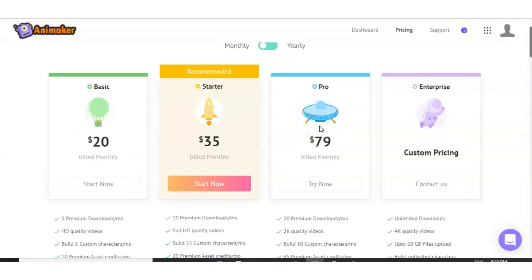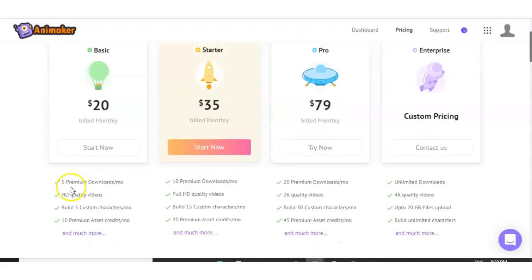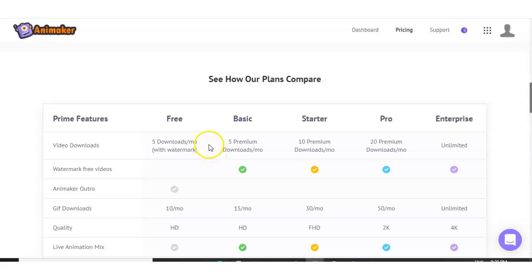And I want to just go quickly through the pricing. So if you want five premium downloads per month, it's going to cost $20 per month. And if you want 10, it's going to be built at $35 per month, 20 downloads, it's going to be $79 per month. But like I say, you get five free videos, not the premium ones, you will get the regular download ones with the watermark.